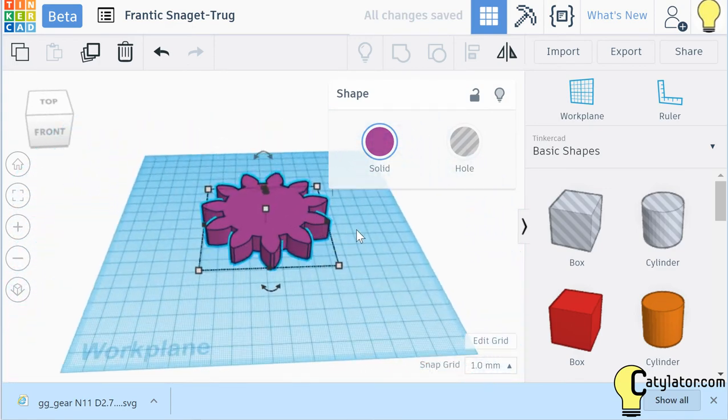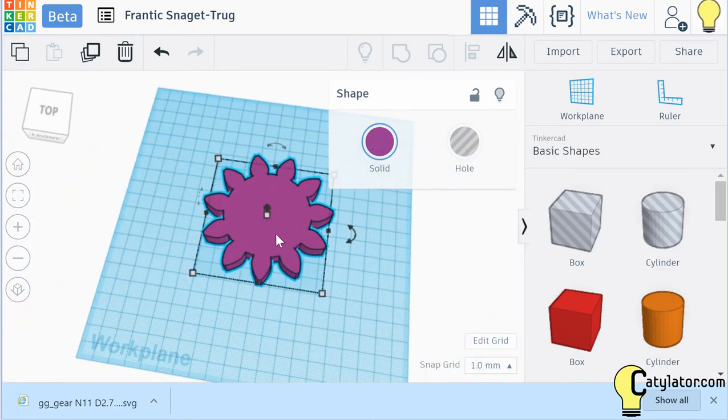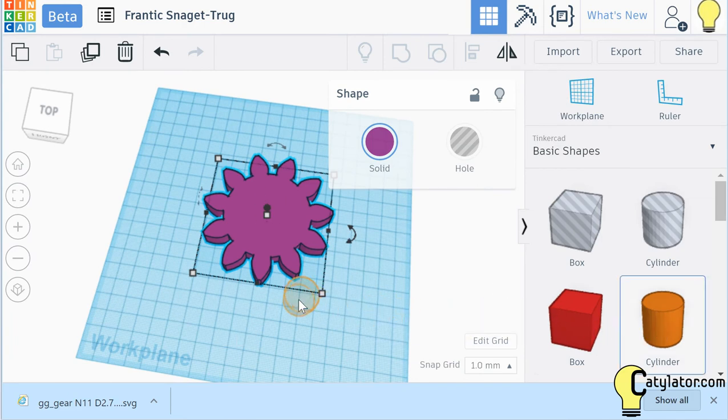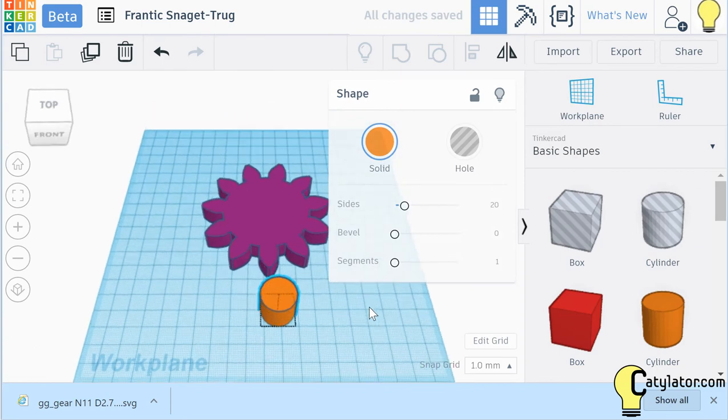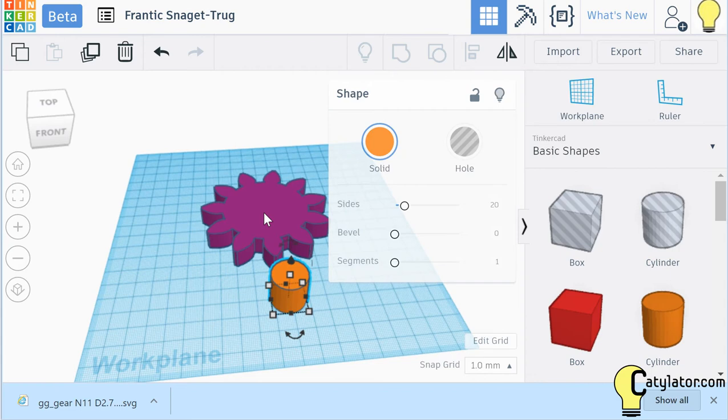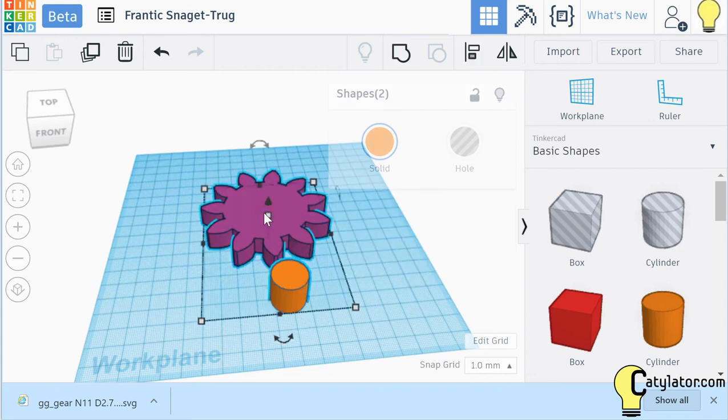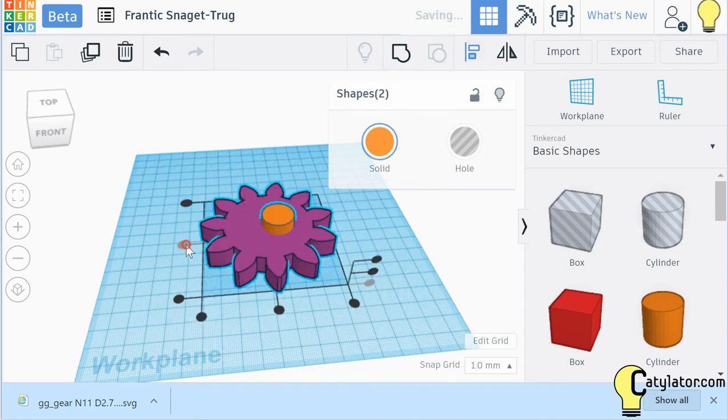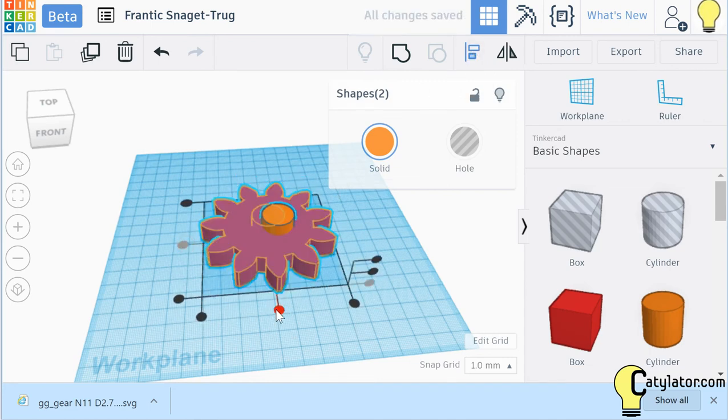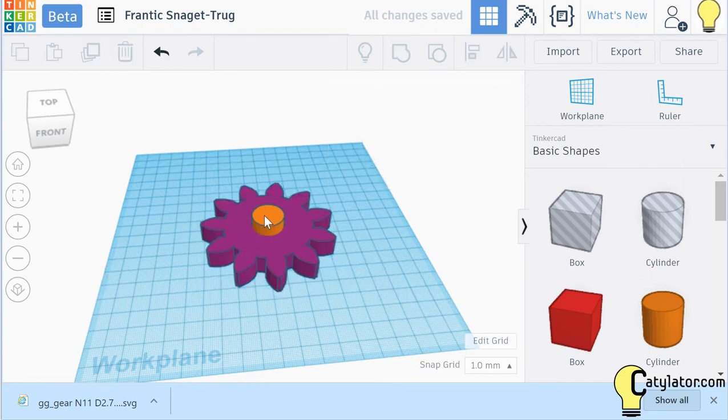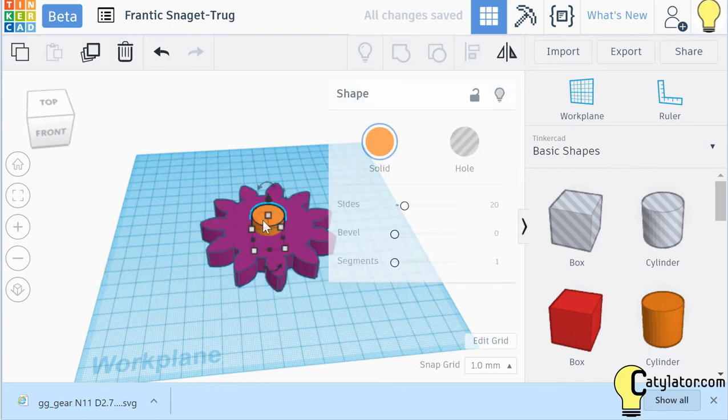One of the things that we usually need for a gear is to have a hole in the center to put a shaft in there. So we can select a cylinder, and then to get it aligned with the middle, we select the cylinder, hold down the shift key, select the gear, and then we want to select Align, and we choose these middle circles here until we have got the shaft aligned with the center of the gear.